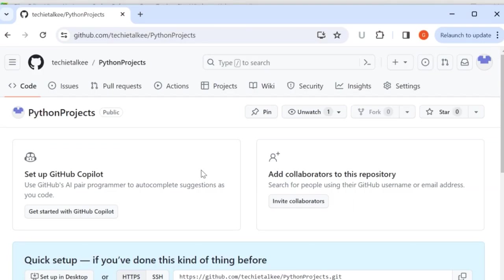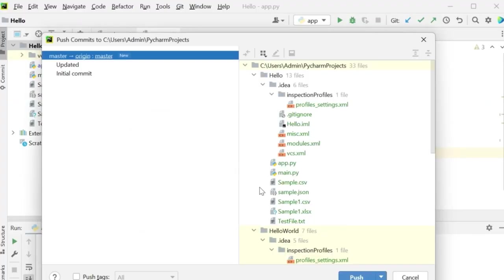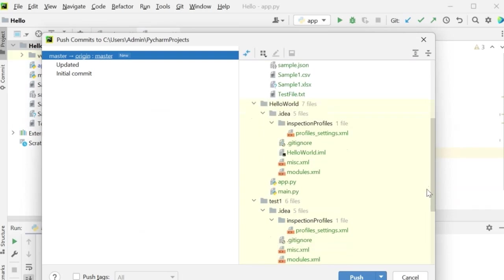So I will go to GitHub python projects repository. Copy this HTTPS git URL and paste it here. Click on ok.